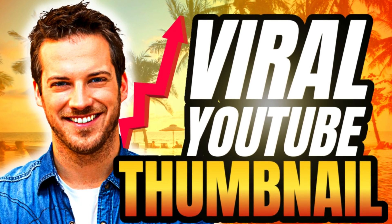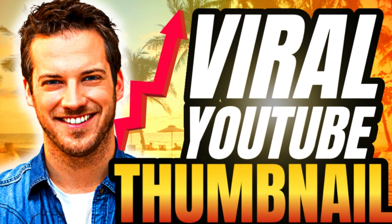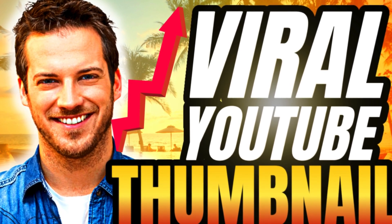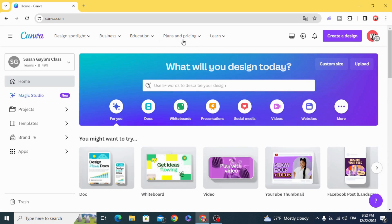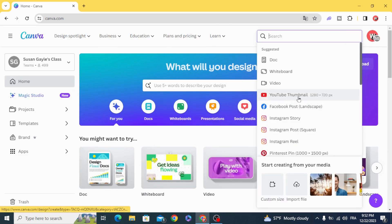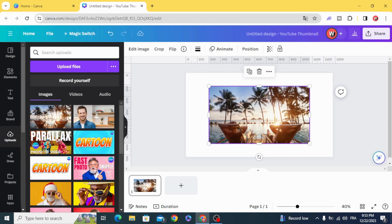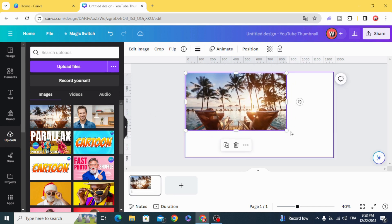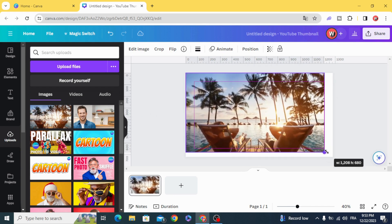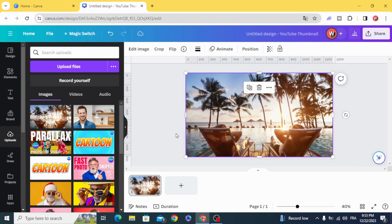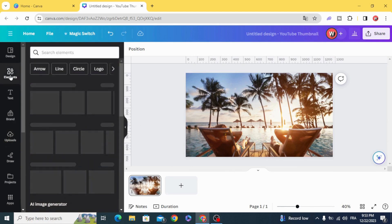Today I'm going to show you how to make a great YouTube thumbnail in Canva. Go to Canva, create design, YouTube thumbnail. We are going to use these two photos. We are going to start with the background — go to elements.